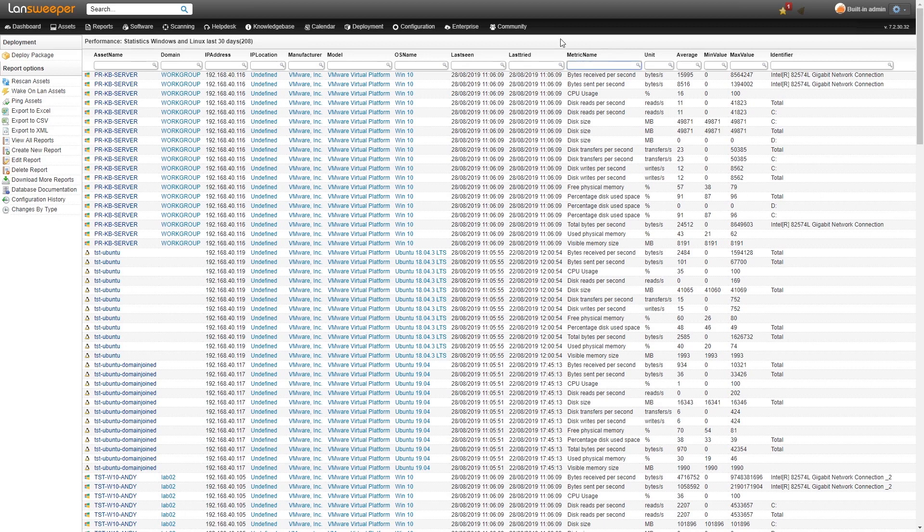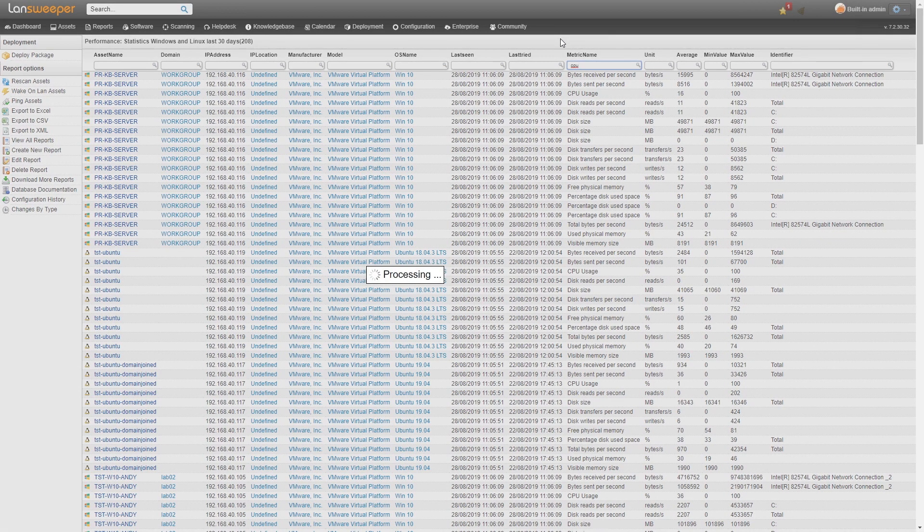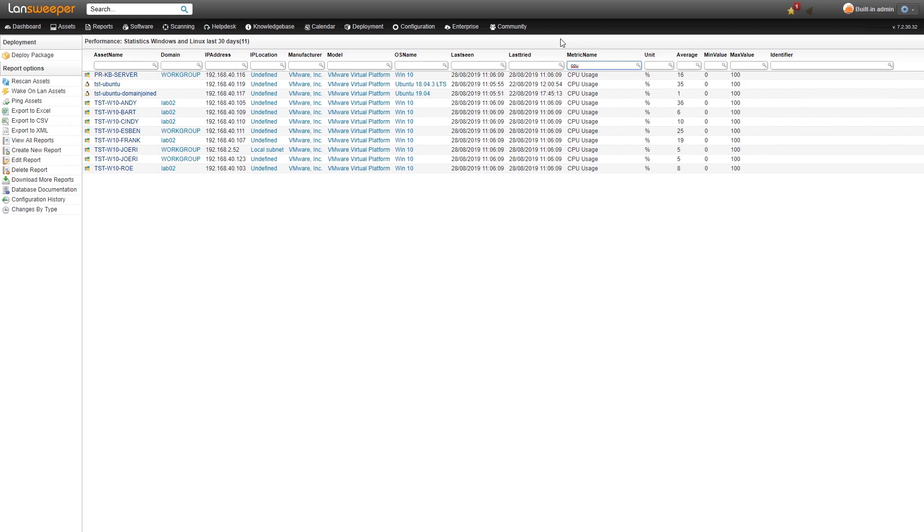If we filter here, for example, on CPU information, then we'll get to see all the information from the CPU usage that has been scanned.